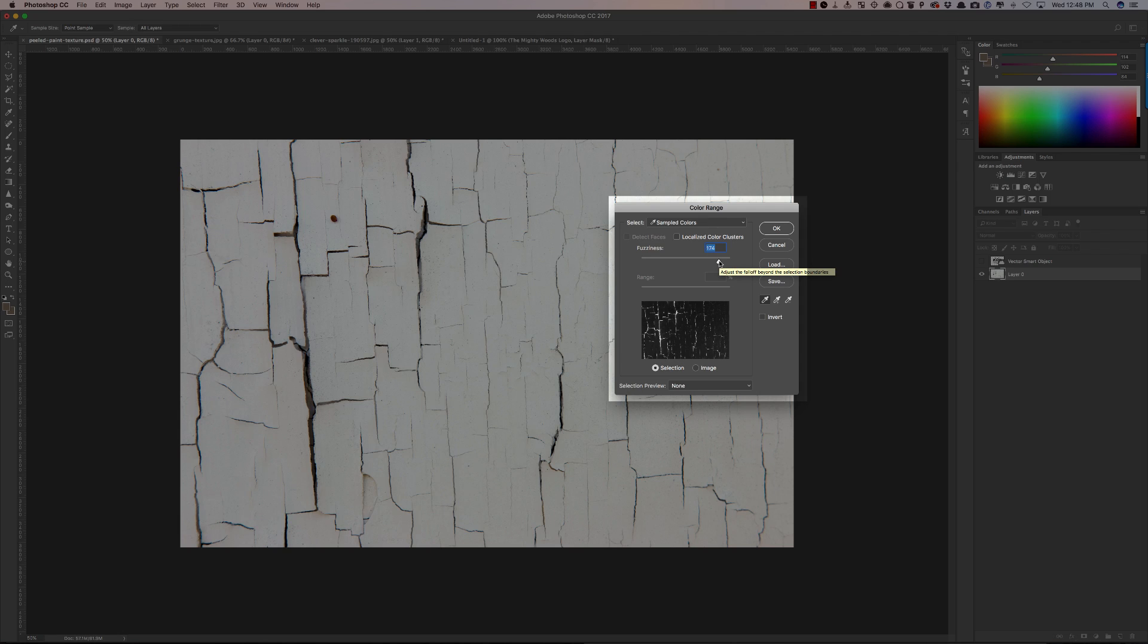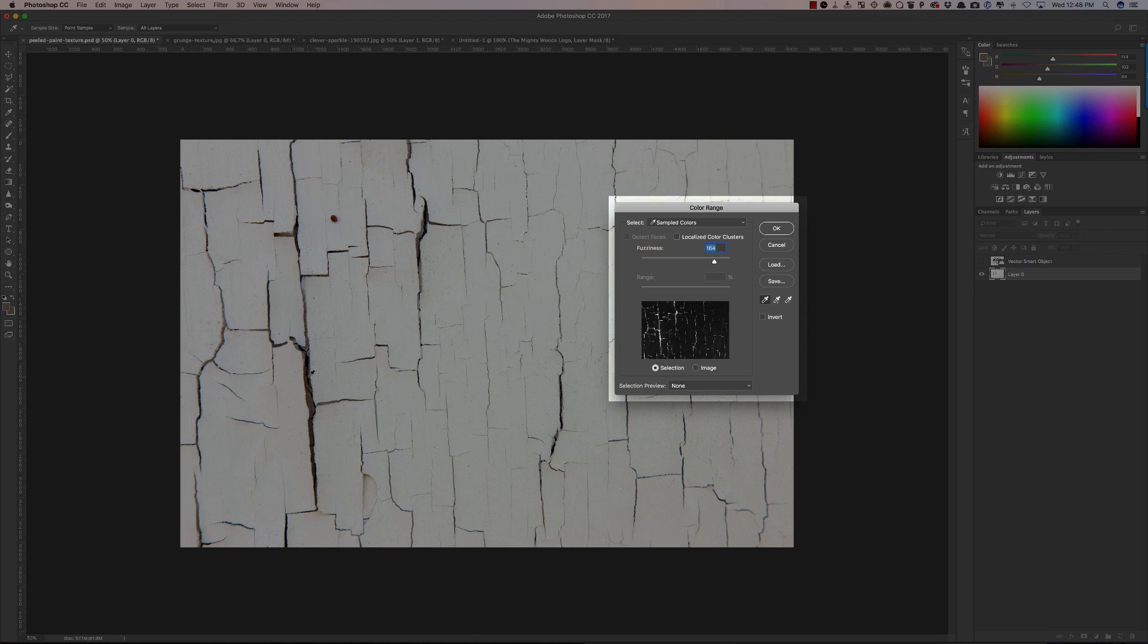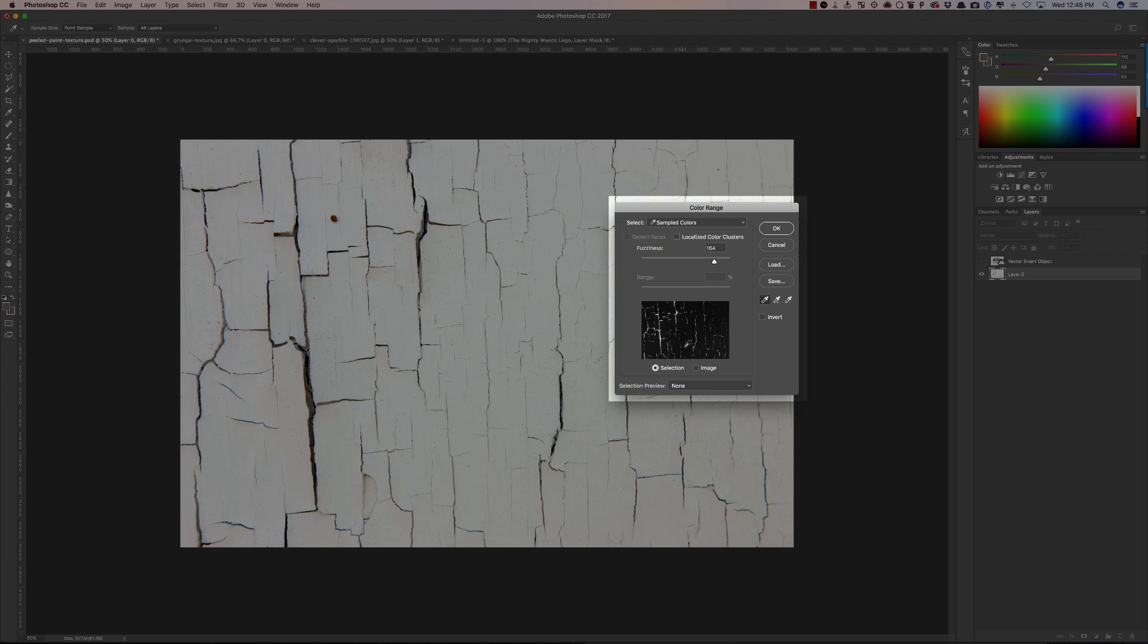I'm just going to adjust my sampled color here. Might take a different sample for this and you'll notice every time I click this it's adjusting what the selection is and then I'm sliding around to find what I need.